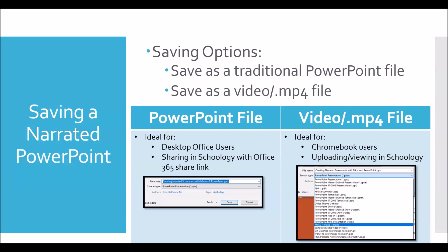When finished, you can save the presentation as a PowerPoint file or as an mp4 video file. PowerPoint files are ideal for students or end users that are using desktop office or if the files are being shared through Schoology with an Office 365 share link.